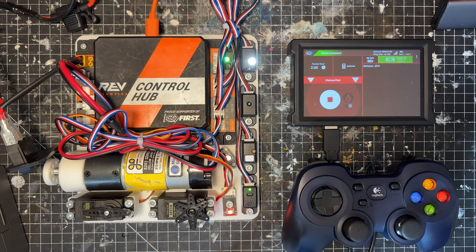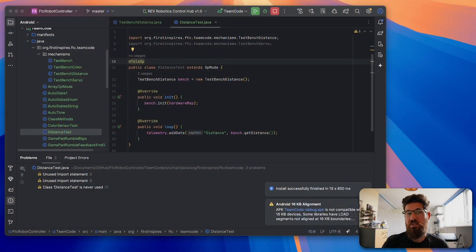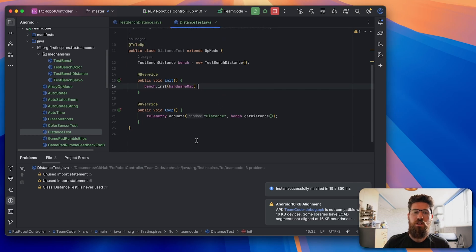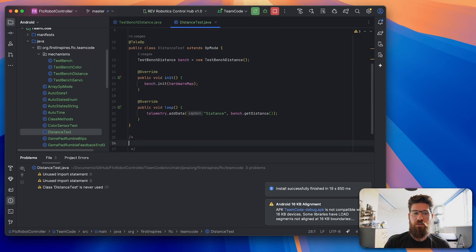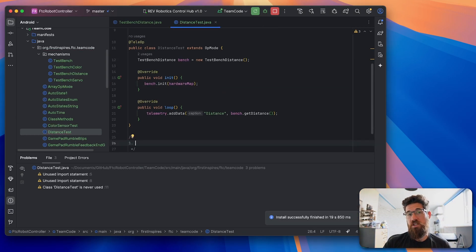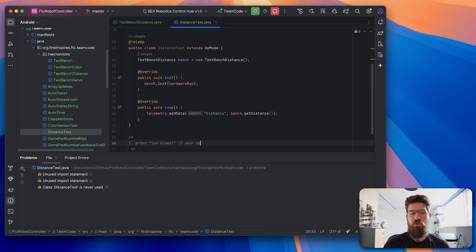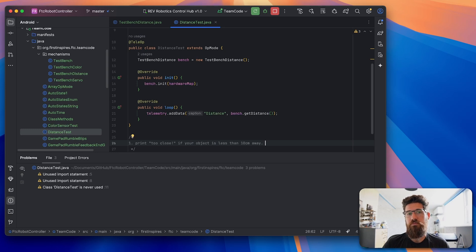So let's get into a practical example here. So you can really help solidify some of that knowledge for you. So what I want you to do is, for our first example, print too close if your object is less than 10 centimeters away.